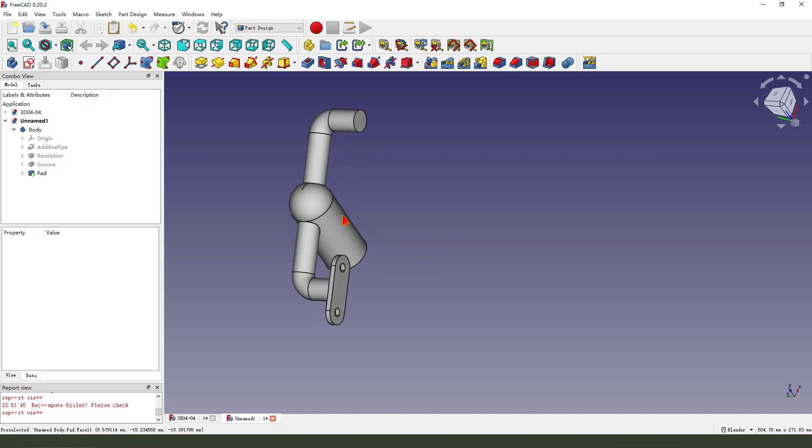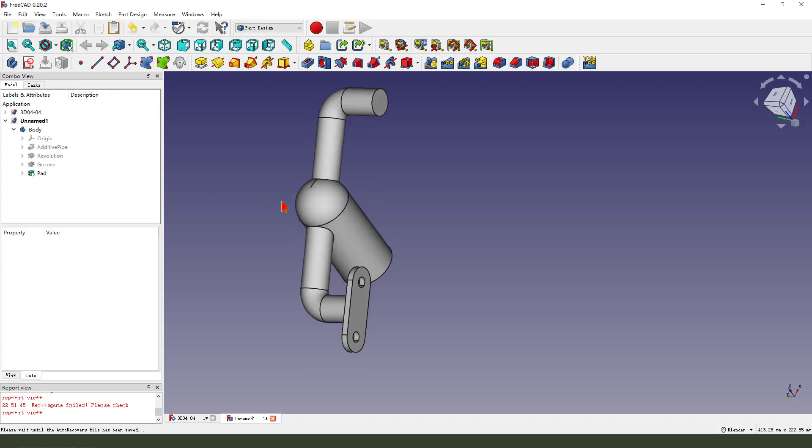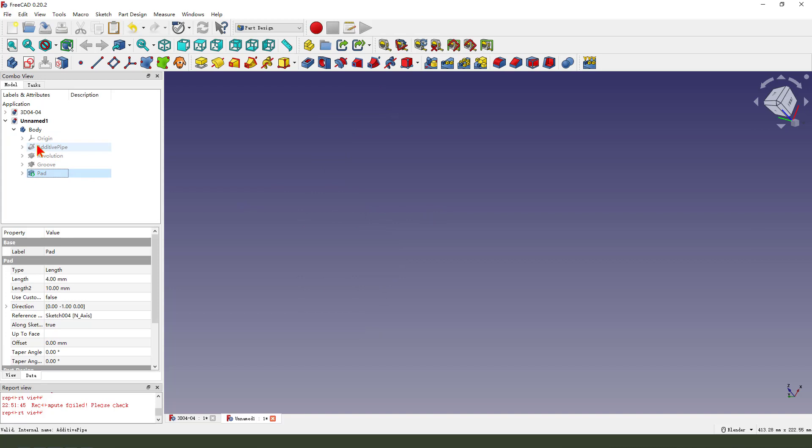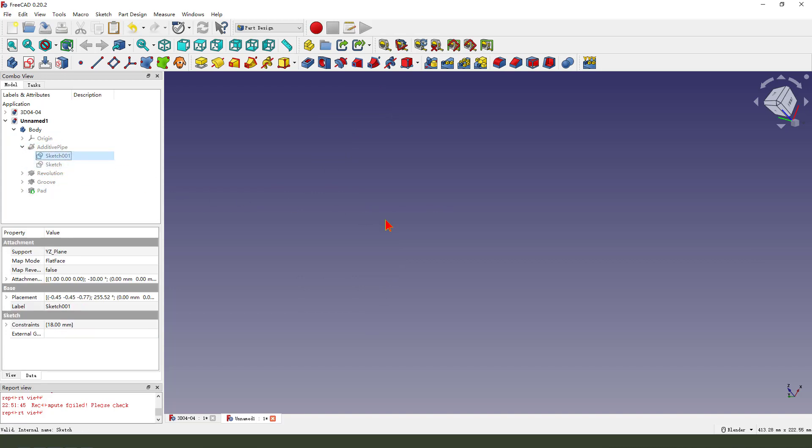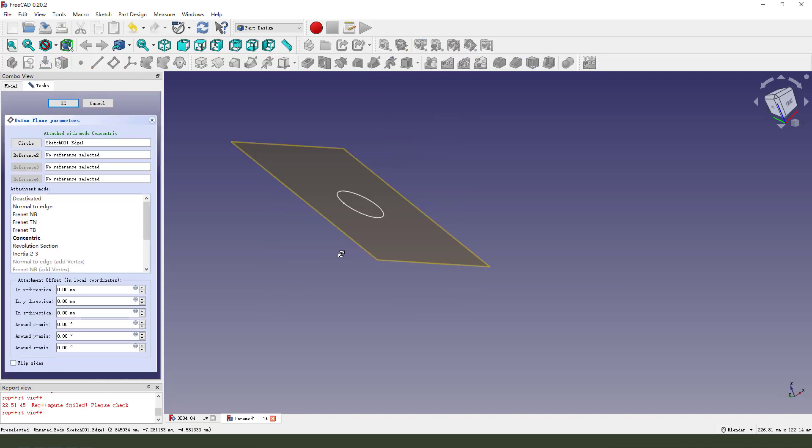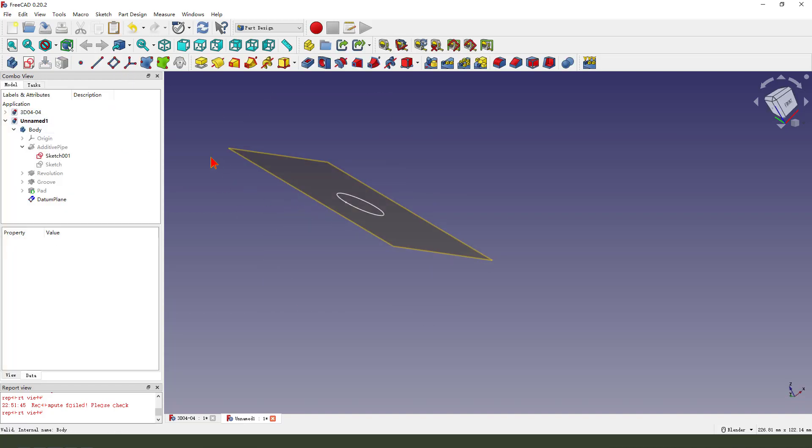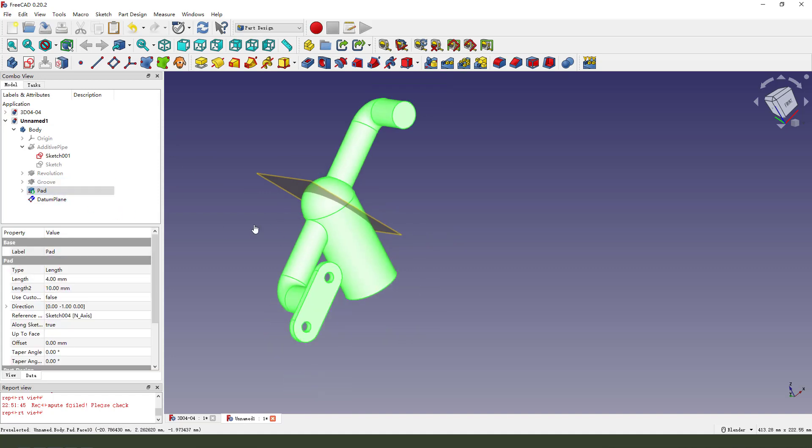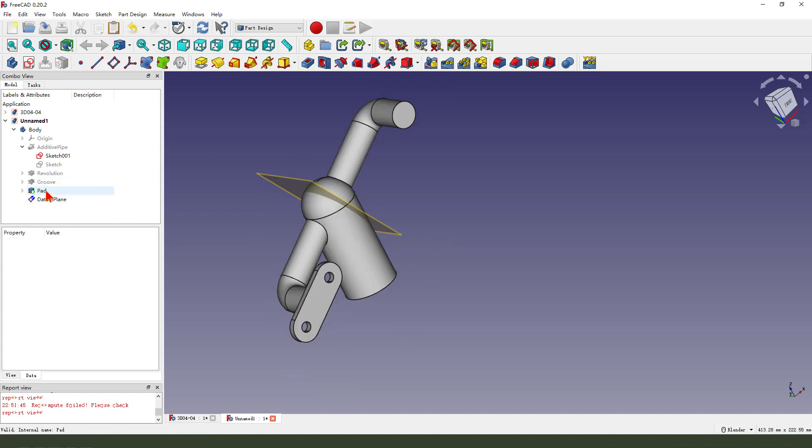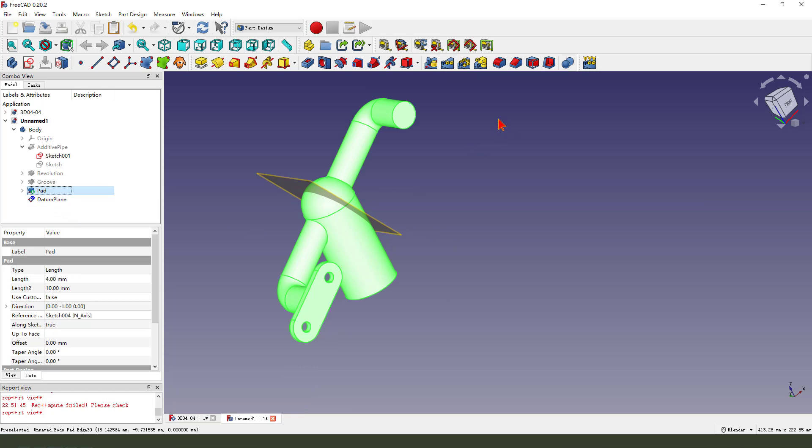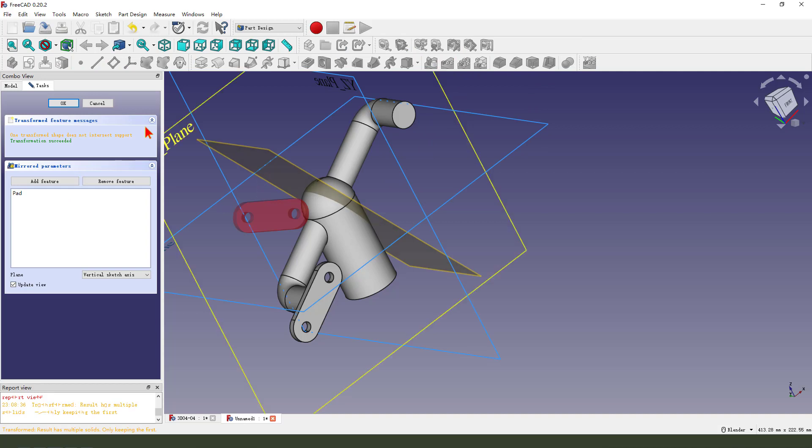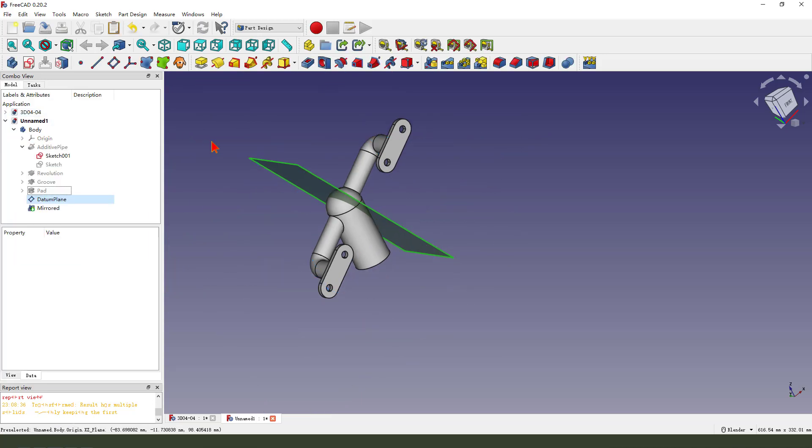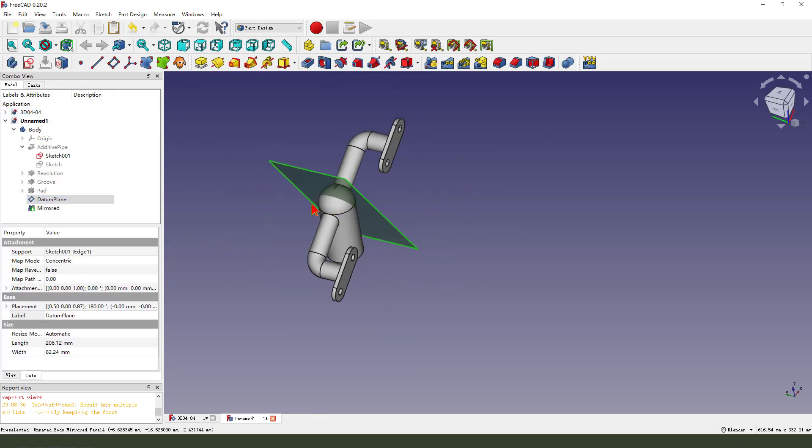Next, we should create a datum plane. Okay. Datum plane. Hide the pipe. Show the circle. Select the circle part. Okay. Mirror. Select the reference display. Okay. Hide the datum plane.